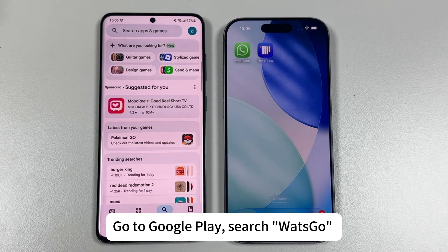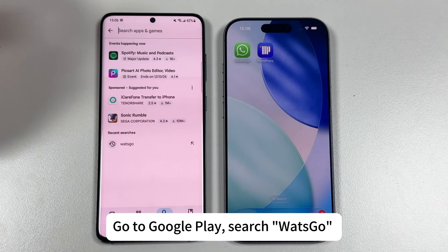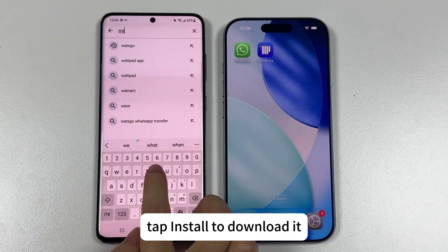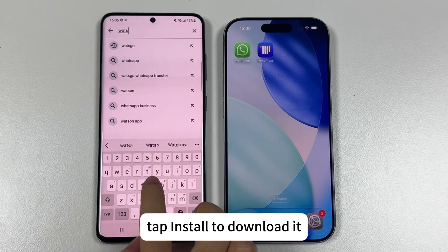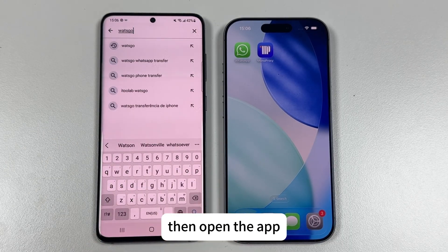Go to Google Play, search Watsgo, tap Install to download it, then open the app.